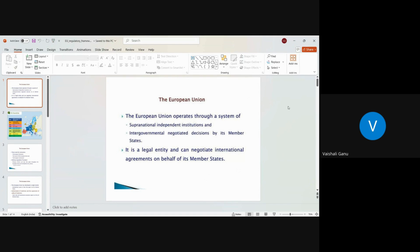Okay, so today we will be covering the regulatory framework in the European Union, how they regulate their registration, what different rules they have for the registrations, and we will be focusing on those aspects for Europe.